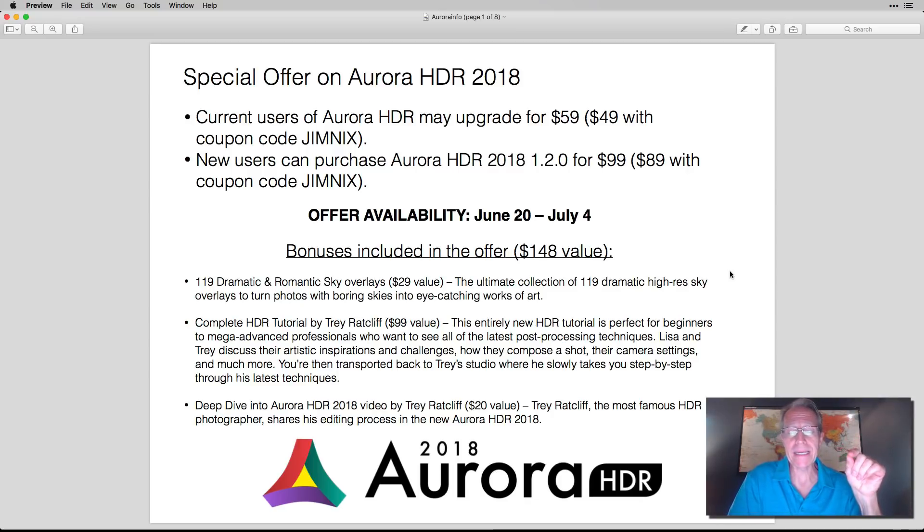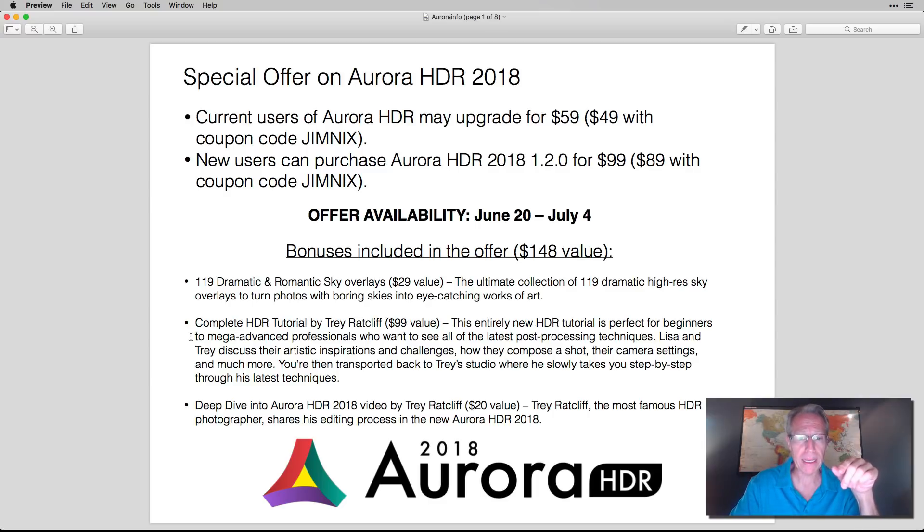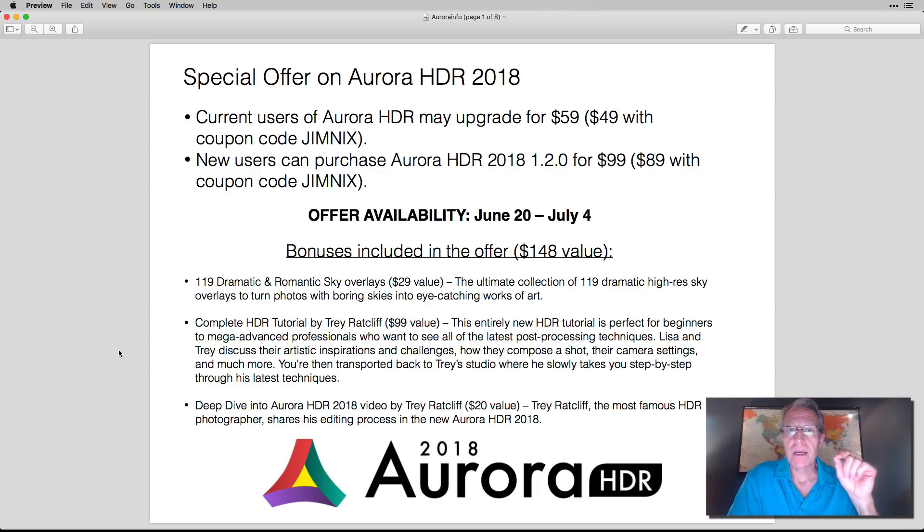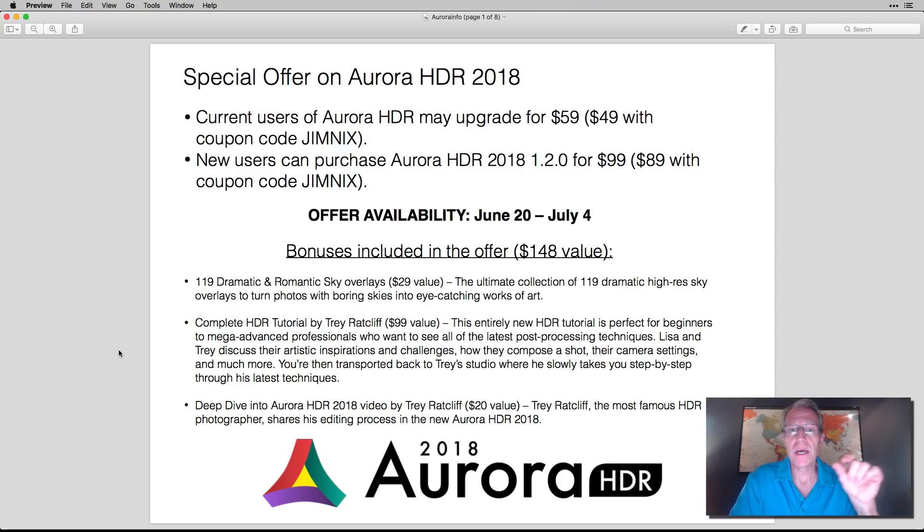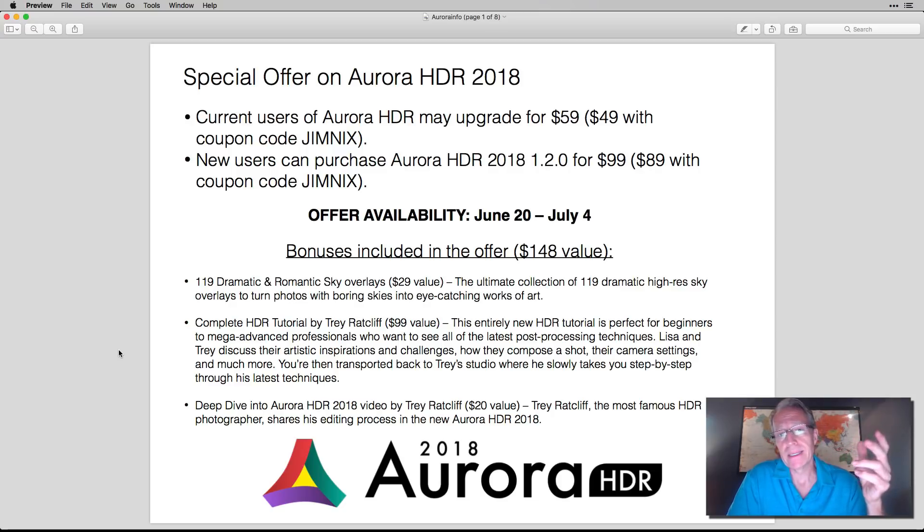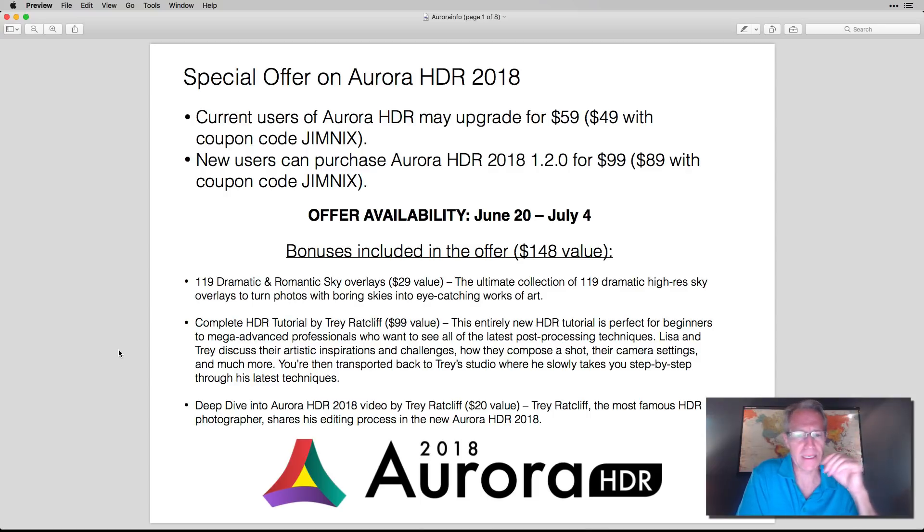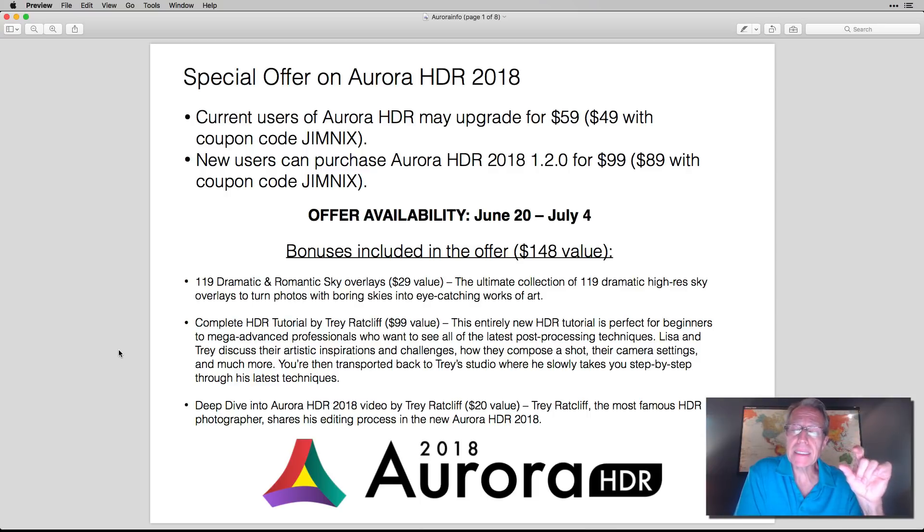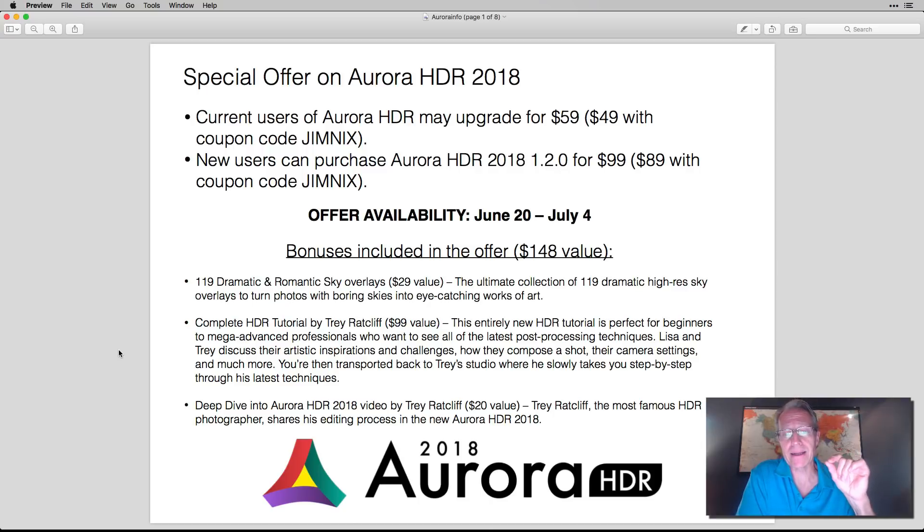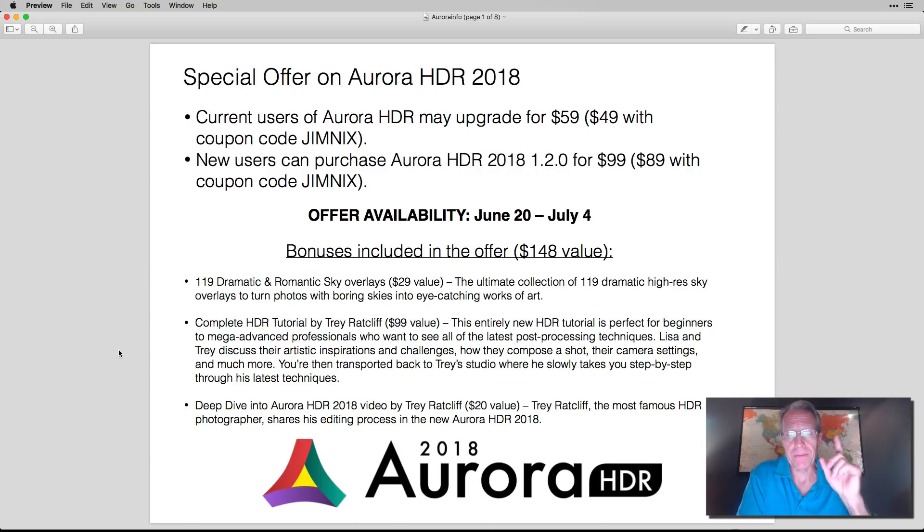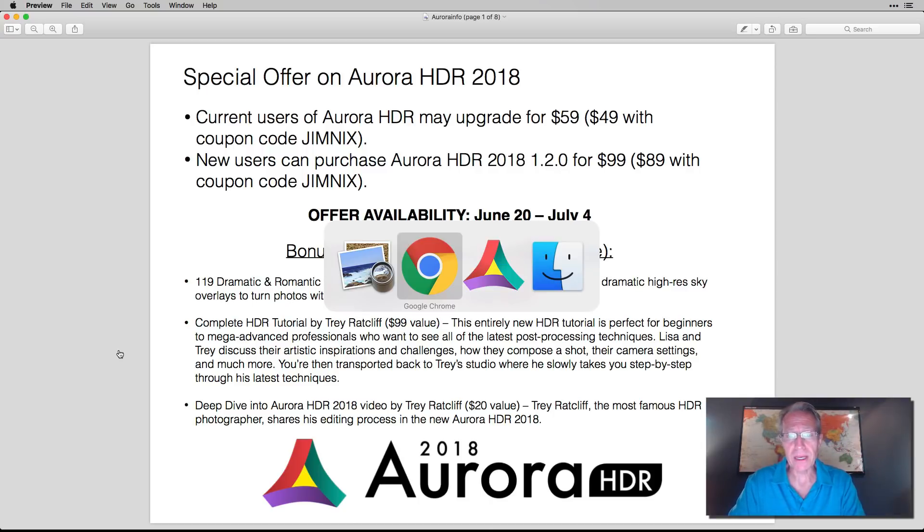Here's the big win in this special offer. You get Trey. You probably know who Trey Ratcliffe is. He's the one that co-developed Aurora HDR with Skylume. And he's a super famous photographer, great guy, wicked smart, great photographer, all that stuff. But he has a complete HDR tutorial that he sells on his website for $99. You get that for free.